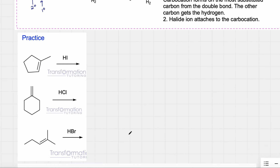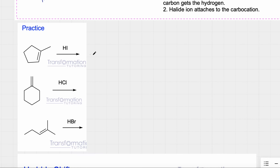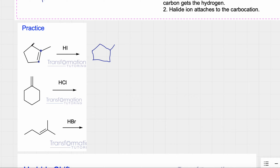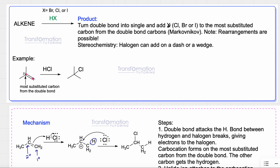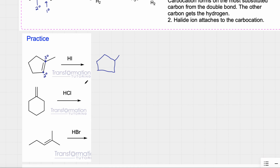Let's do some practice. Here I have an alkene with HI. I redraw my molecule with a single bond instead of a double bond. The top carbon is attached to three carbons — it's tertiary. The lower carbon is attached to two — it's secondary. So I add iodine to the more substituted, tertiary carbon because I'm reacting with HI.